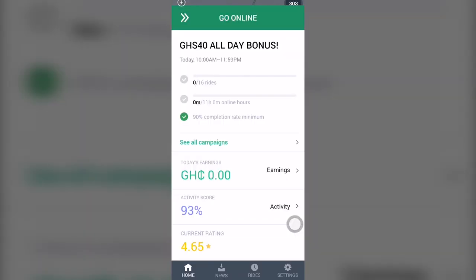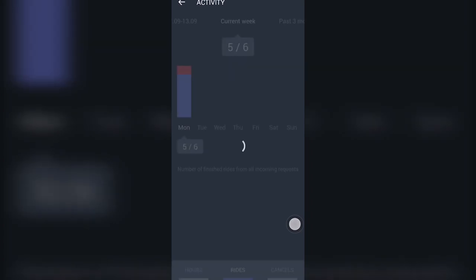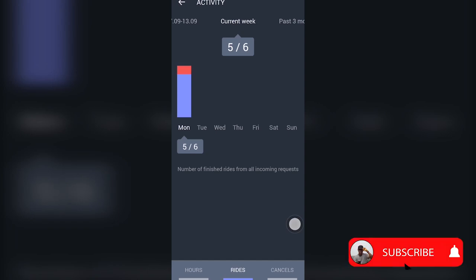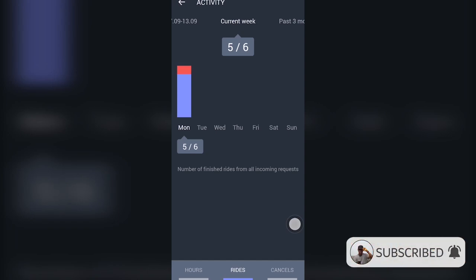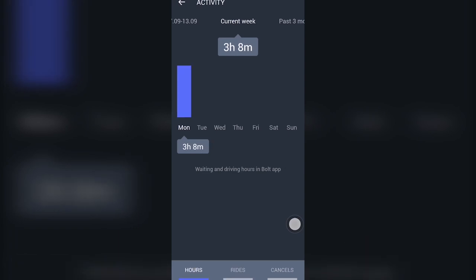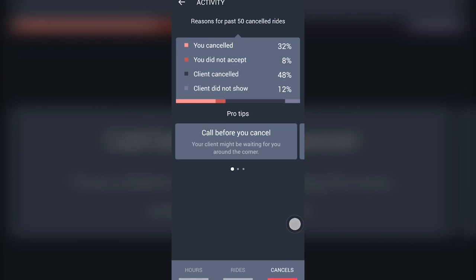When you come to activity score, you get to see how you performed in terms of requests accepted and declined. 100% represents the total number of requests — for example, five out of six means out of six requests, I accepted five. You can also see the hours you stayed online, and you can come to the cancel section to see the number of requests you didn't accept or canceled. When you swipe, you also see some tips and information.